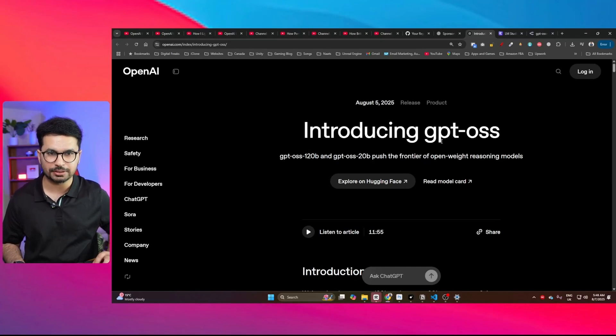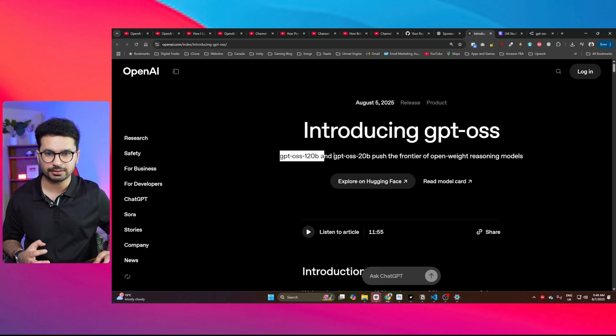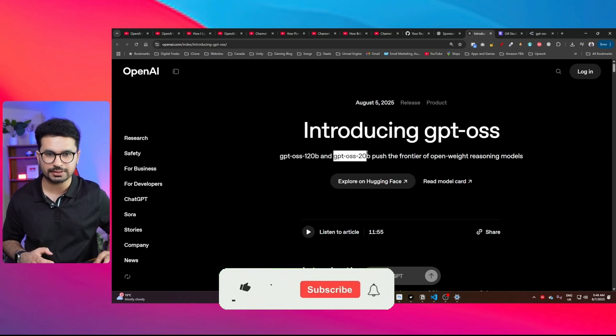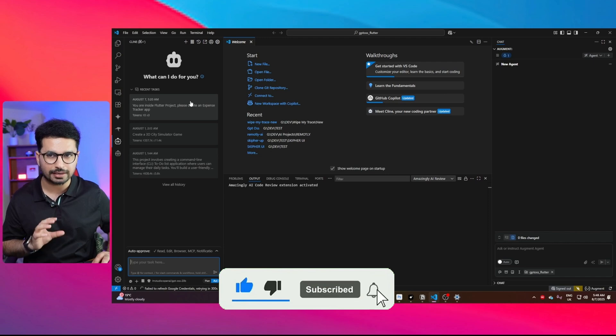OpenAI has just released GPT OSS, and it has two variants: GPT OSS 120 billion and GPT OSS 20 billion parameters. In this video we are going to test the capabilities of this model with Klein.